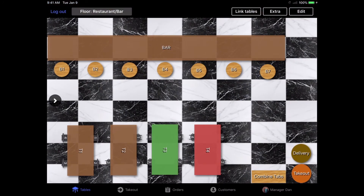You may also notice that the tables will change color from time to time. The color of the table indicates the order status. If there's no color overlay on the table, this means there's no active order. Green indicates that there's an order in progress, and if it's red, that indicates that the receipt for the order at the table has been printed but a payment has not been processed.